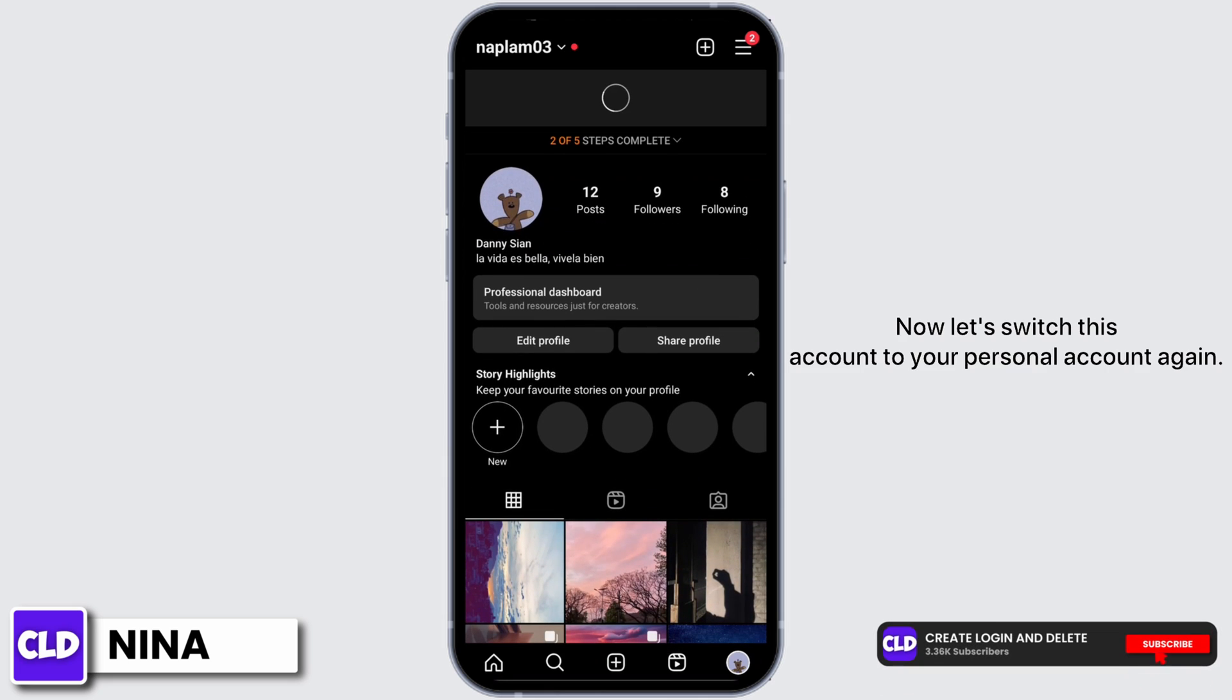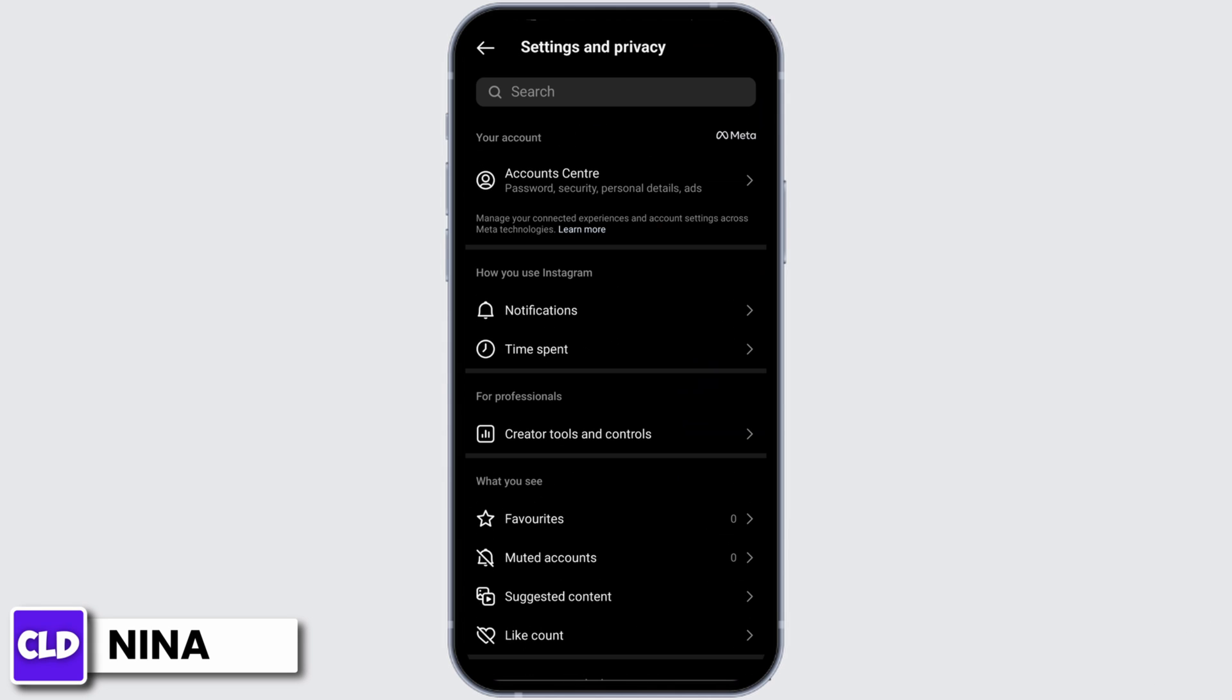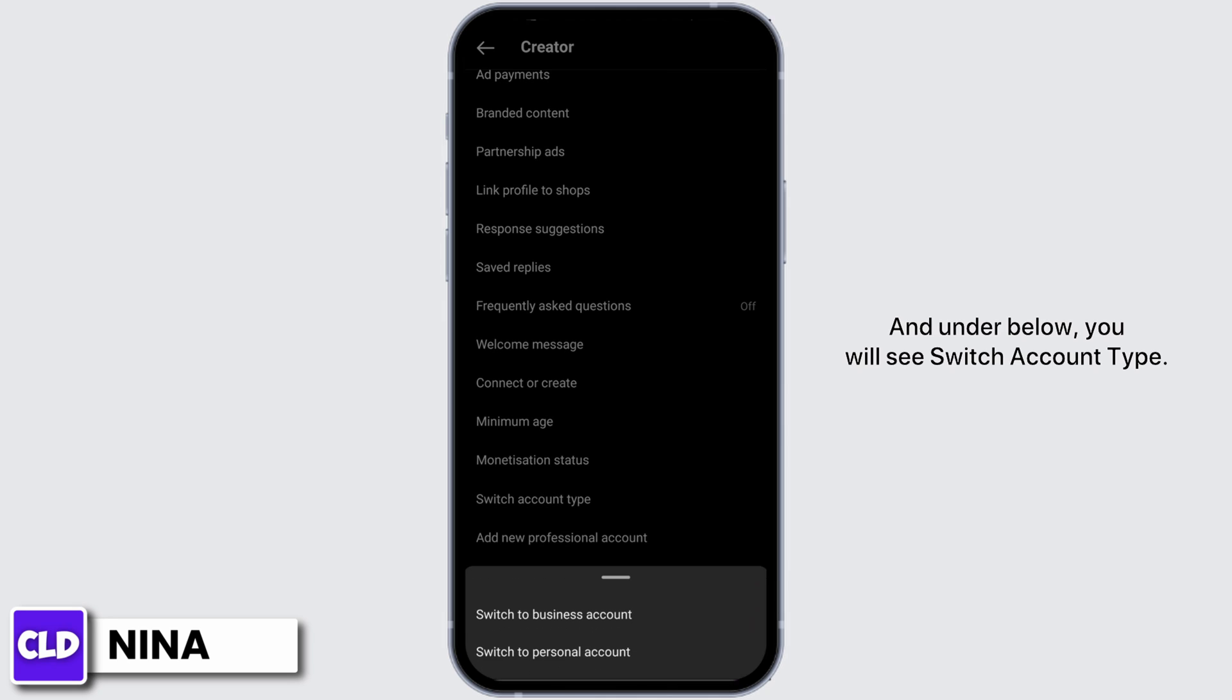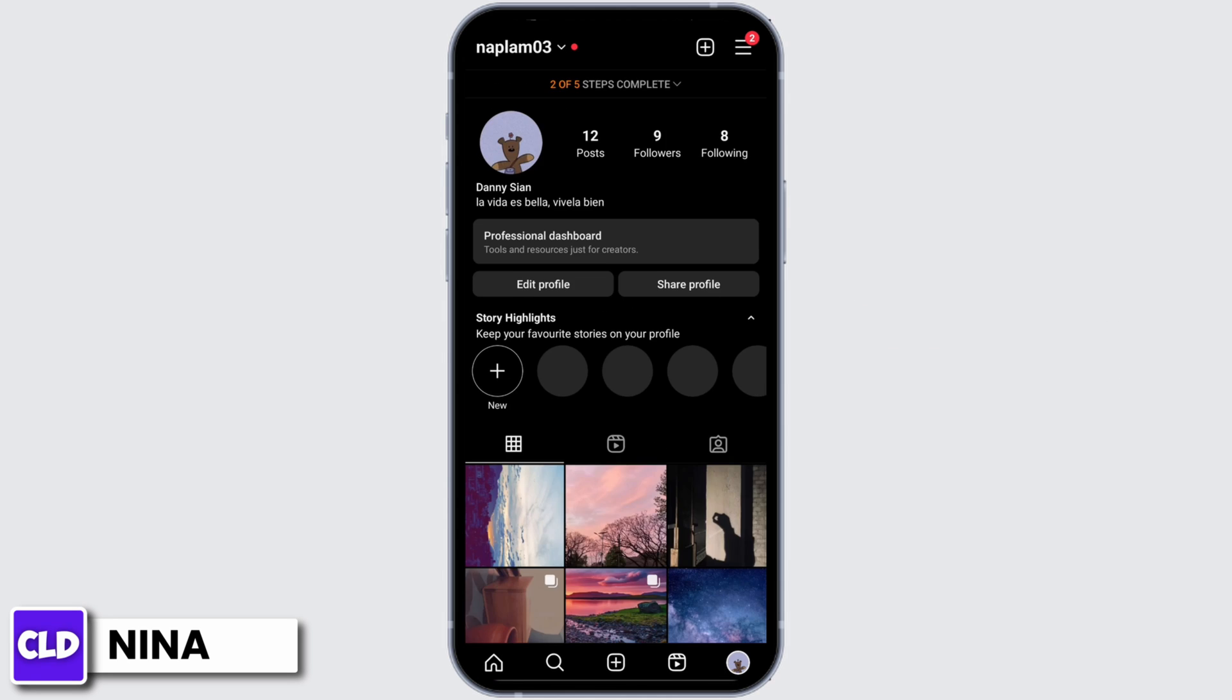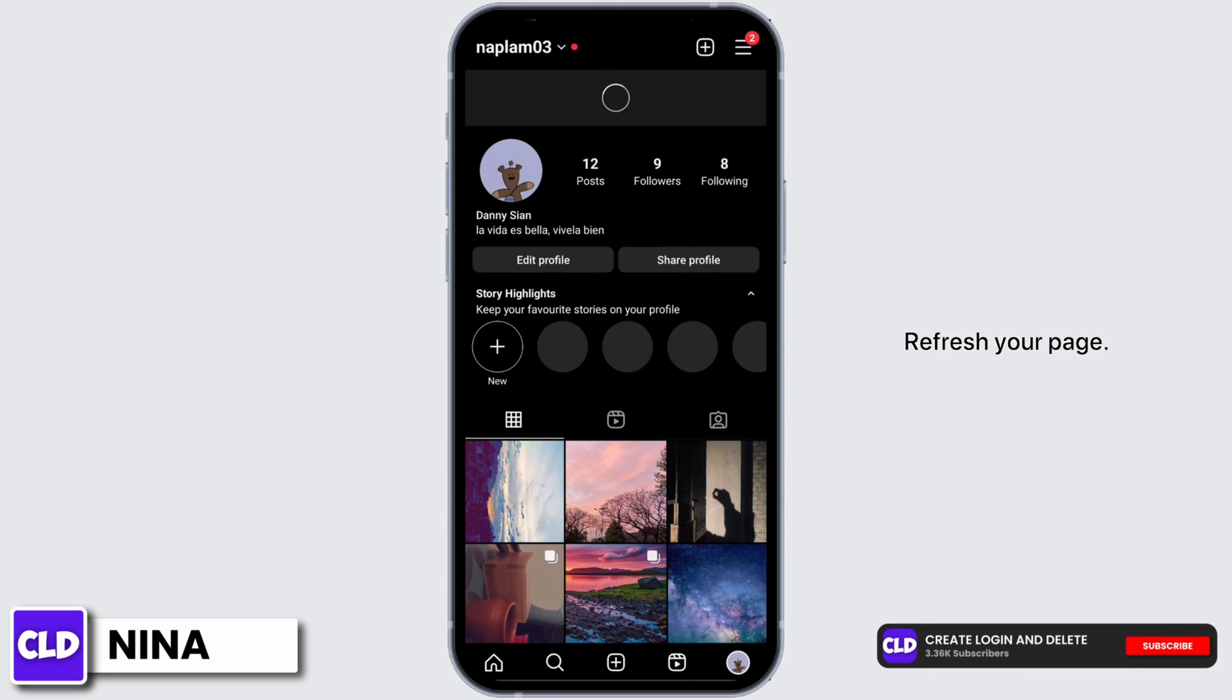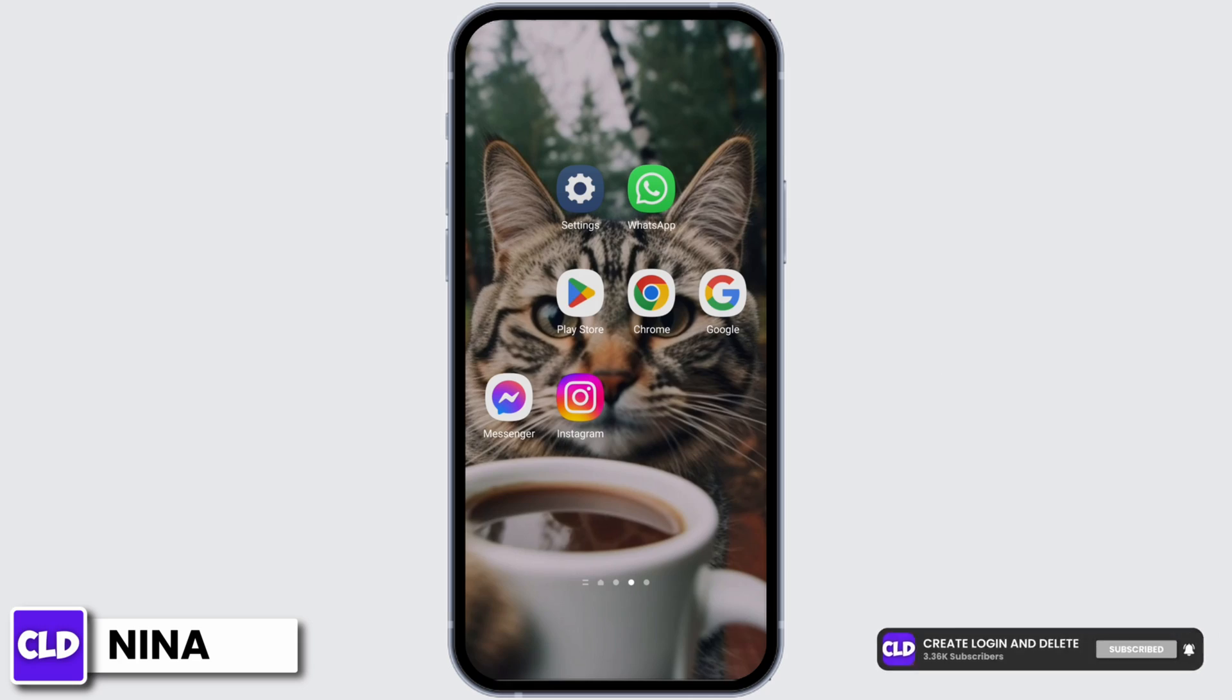Now let's switch this account to your personal account again. Go to settings and privacy. At this page, go to created tools and controls. Below, you will see switch account type. Now tap on switch to personal account and confirm. Refresh your page, and now this will fix your DM glitch problem.